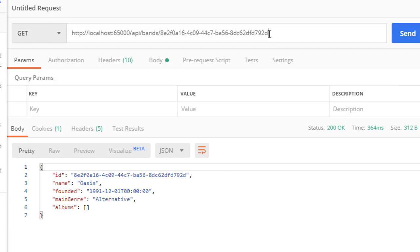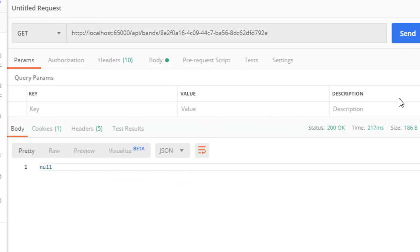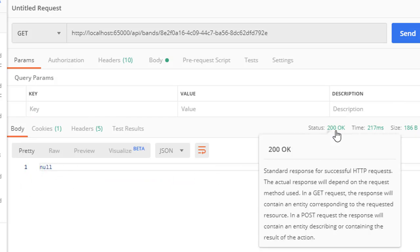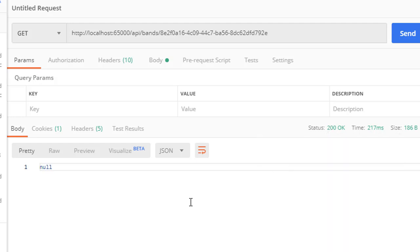But what happens if we have an invalid, non-existent ID? We don't return anything - we get null - but we still get a 200 OK status. That's not correct. Obviously this is a non-existent band, so it should return 404 Not Found.